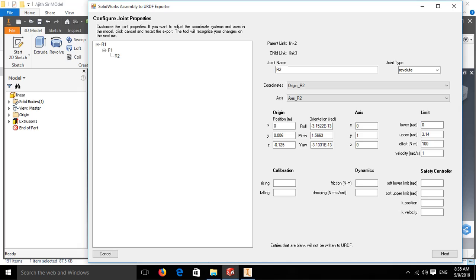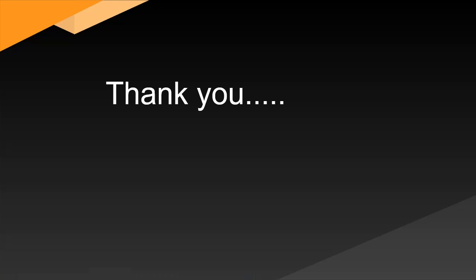Similarly we can give R1 also. Then click on next. Then click on export URDF and meshes. After this step you will get the URDF folder in your machine.